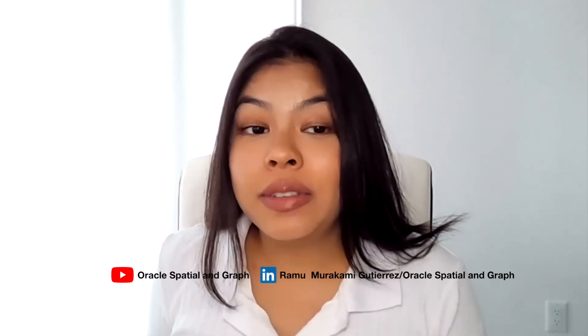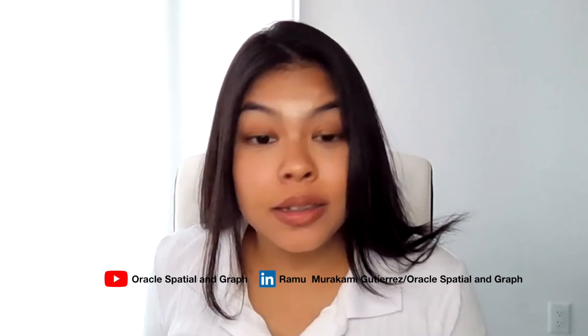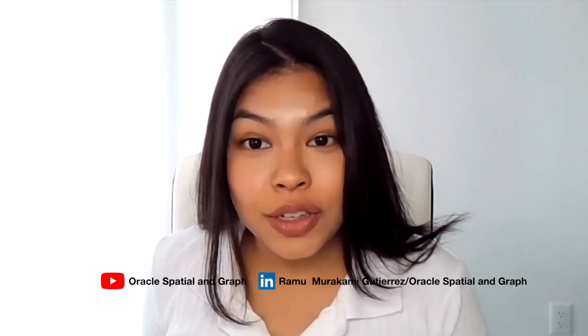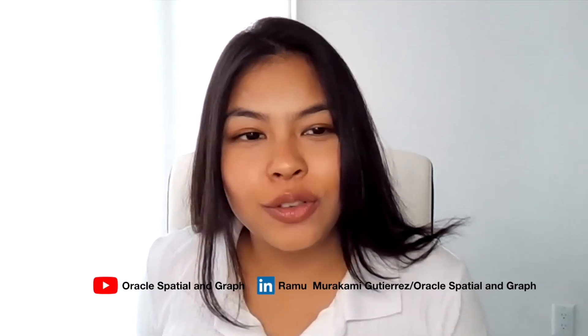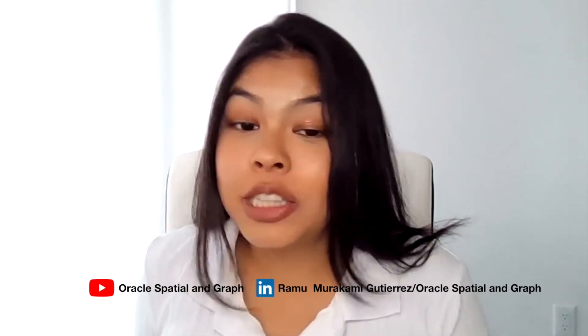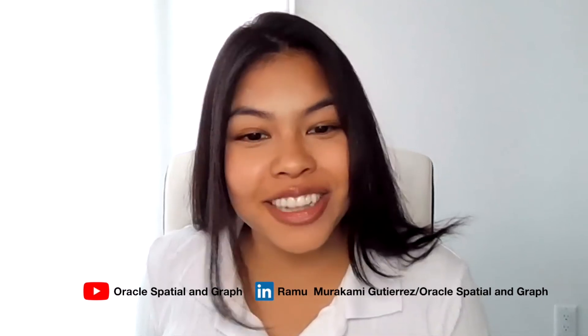I will be leaving some valuable Spatial Studio links in the description of this video. And I hope this video was helpful to you. Please reach out if you have any questions and have a great day.